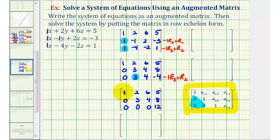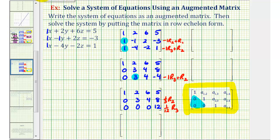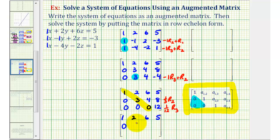Now for the last step, we need the first entry in each row to be positive one. We're going to replace row two with one-third times row two, so this element would be a one. And we'll replace row three with one-twelfth times row three, so this element is a one. Also notice that for this augmented matrix, the main diagonal does contain a zero. The first row is one, two, six, five. The second row is zero, one, four-thirds, eight-thirds. And the last row is zero, zero, zero, one.